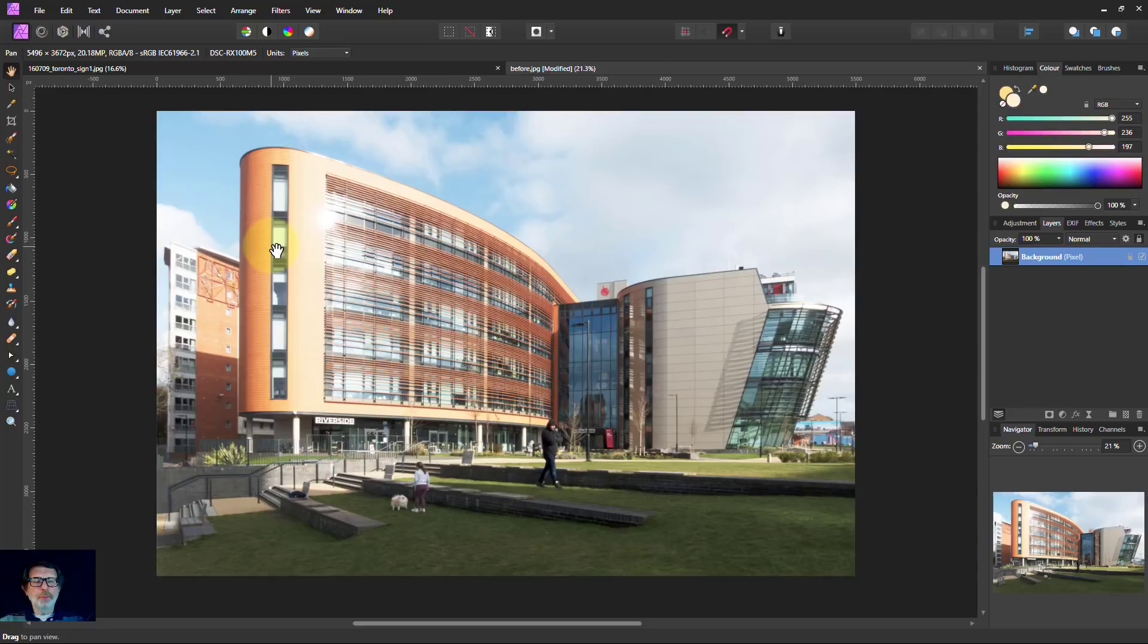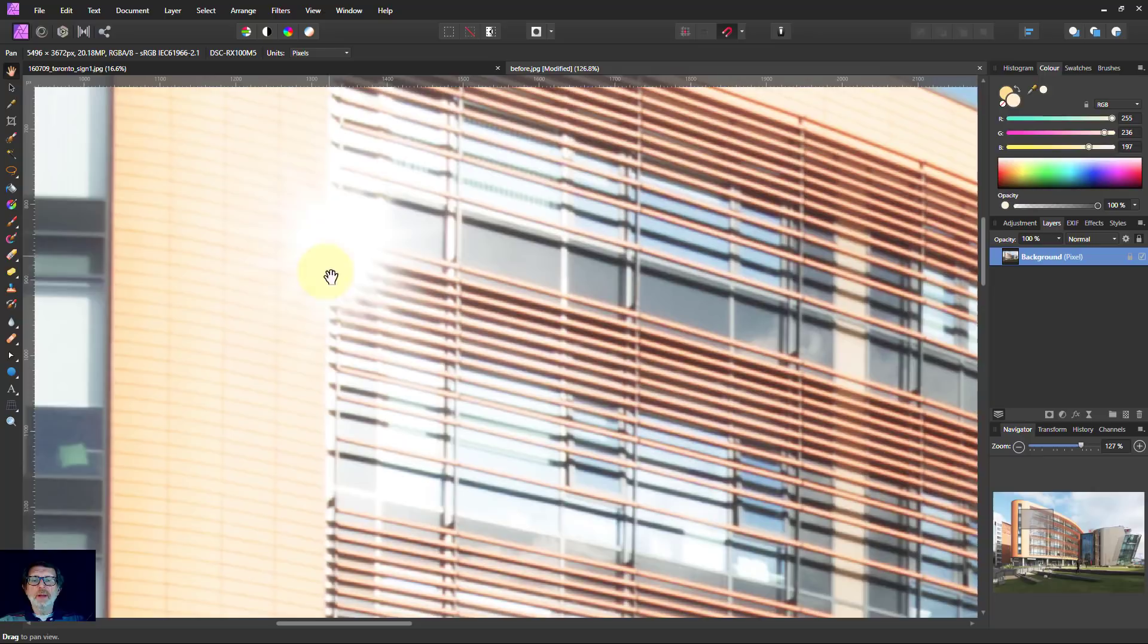Hello and welcome to Infinity. Sometimes when you take a picture you get a bit of burned highlights, like we've got up here.